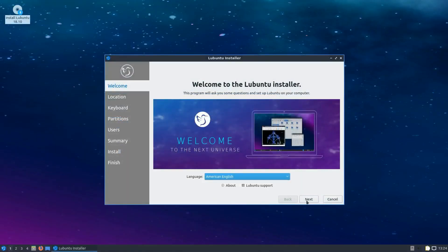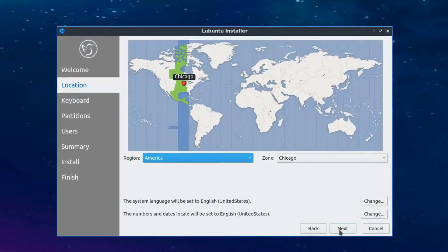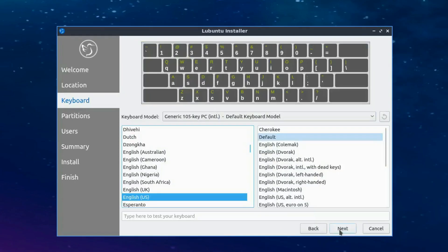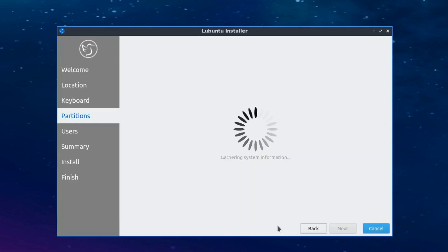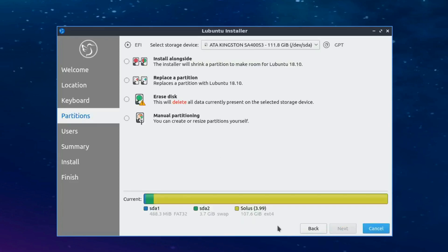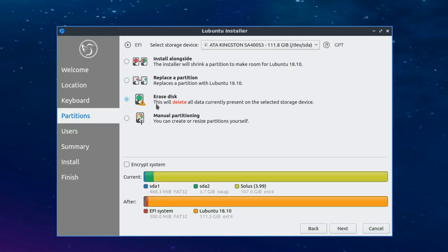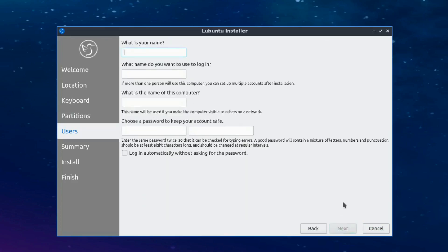Another big change for Lubuntu 18.10 is the replacement of the previous Ubiquiti installer with the new Calamares installer. Calamares is a universal installer framework that aims to be easy, usable, beautiful, pragmatic, and distribution agnostic. Lubuntu 18.10 adds Calamares for a more streamlined and sleek installation process.